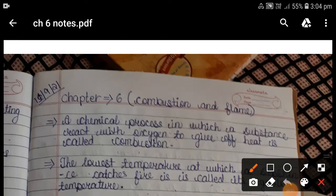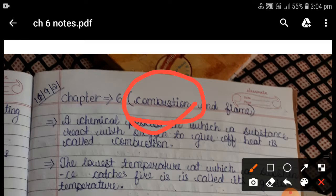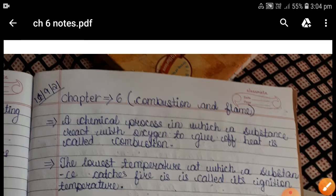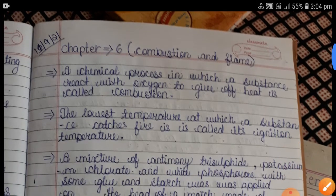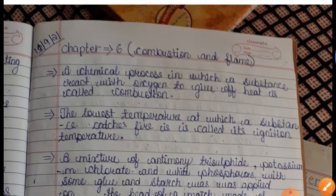Hello everyone, welcome to 'Let's Discover It'. This is Arya, and today we will discuss the notes of Chapter 3: Combustion and Flame. I have completed all the theory and summary for this video.